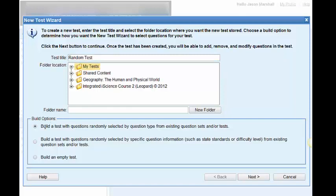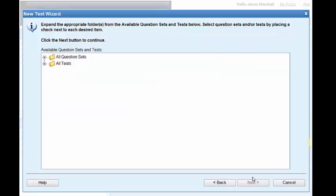Like I said just a moment ago, I want to choose randomly. So we're ready to proceed. I click next.